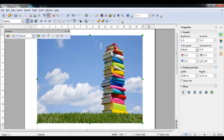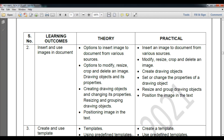You can see these two green buttons by which you can resize the image. So we have seen how to insert the image from various resources — we used the gallery. Now let's look at how to modify, crop and delete an image.